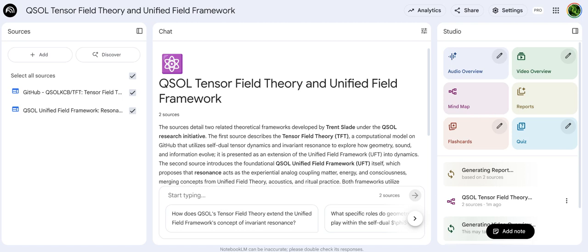If TFT needs Fourier analysis and frequency as a core component, then sound isn't just a metaphor here — it becomes fundamental. The acoustic side might be the most revolutionary part in terms of potential applications. The UFT includes a global dataset of archaeoacoustic site frequencies. That shows they're seriously trying to analyze how ancient structures, chambers, temples, and tunnels might have been built specifically to resonate at certain frequencies.